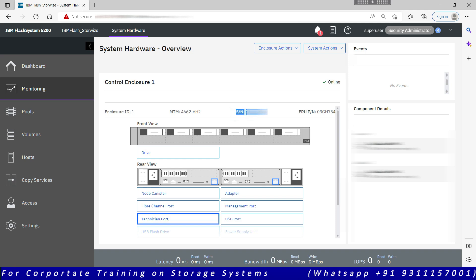On the top you see the serial number, so this serial number is for each control enclosure, or each IO group. Every control enclosure will have their own serial number. So this is the machine type.